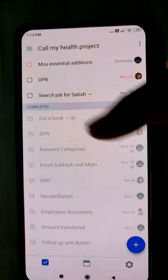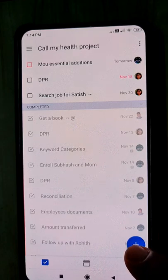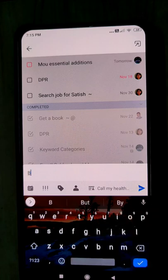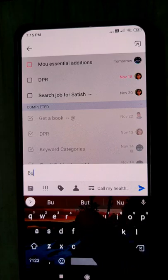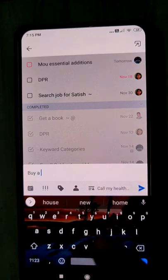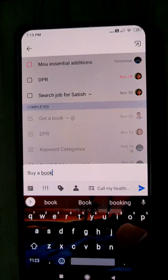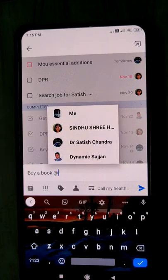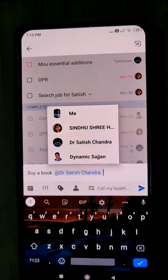That's it for settings. Now let me show you how it works. For example, I cannot buy a book, so I want to assign Satish to buy a book. Since I'm not able to go to the office, I will assign this task to another person.